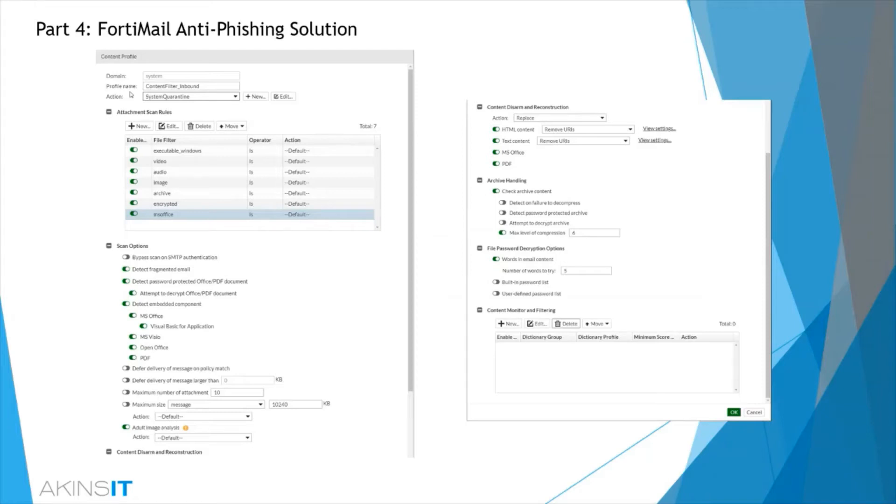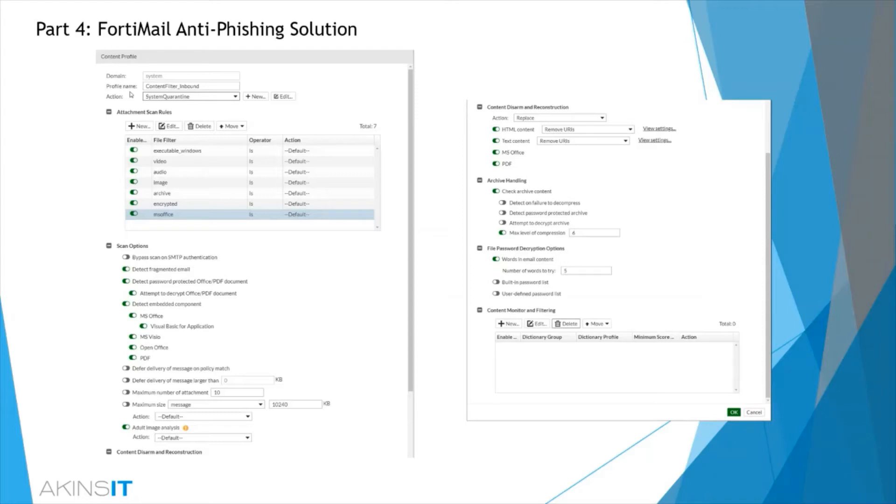Content disarm and reconstruction also processes all incoming files, deconstructs them, and then removes all elements that do not match your firewall policy if you have a Fortinet firewall. Content disarm and reconstruction can fortify your zero-day file protection strategy by proactively removing any possibility of malicious content in your files.